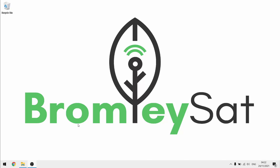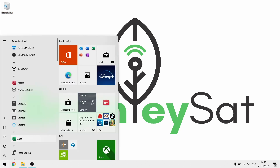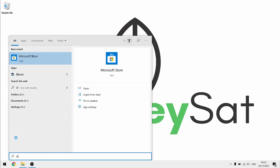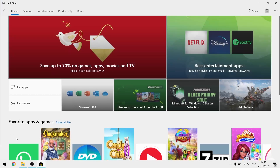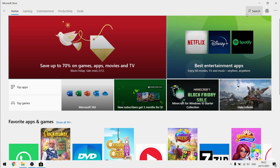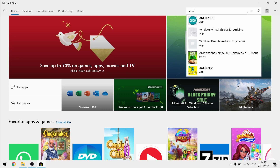There's more than one way to get Arduino IDE on your laptop, but if you're on Windows 10 or 11, the fastest way is just to go to Microsoft Store and get it from there. So you can just go to your Windows, go to Microsoft Store, and search for Arduino.